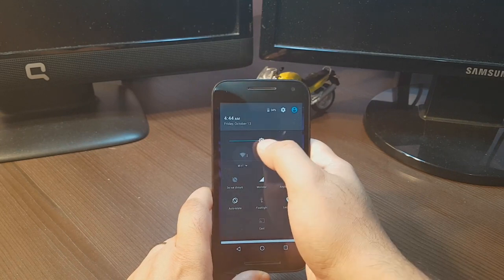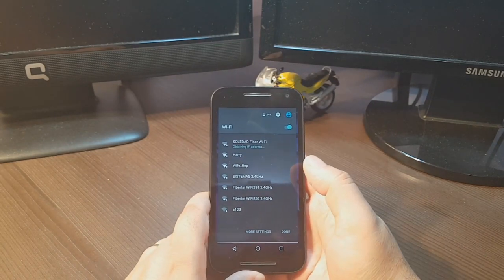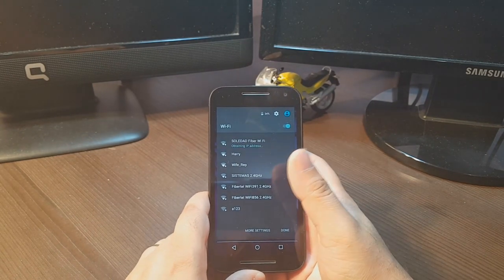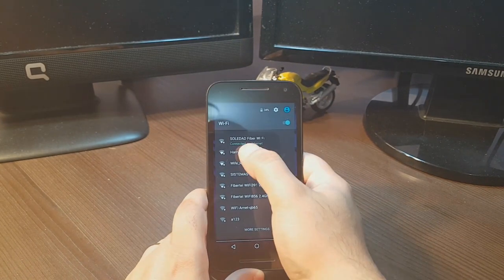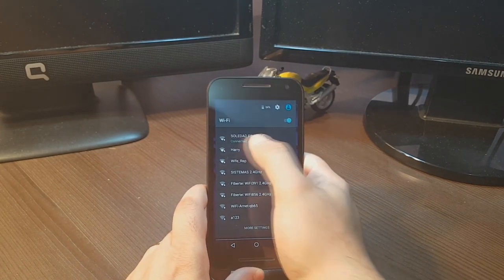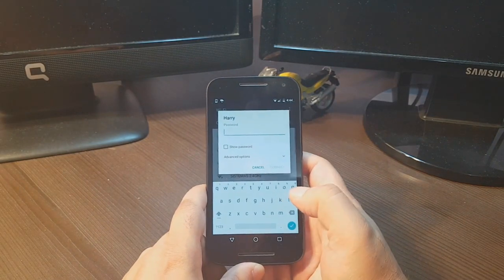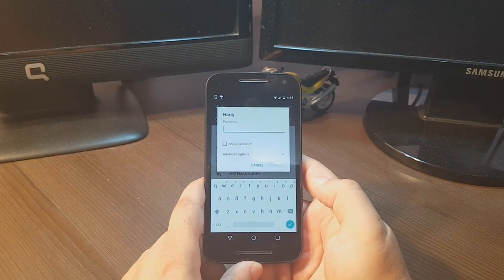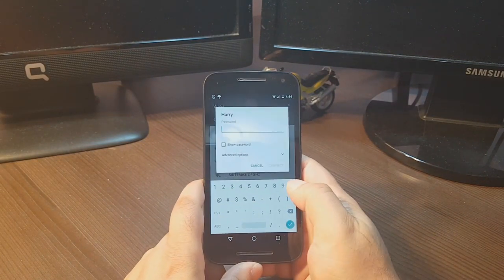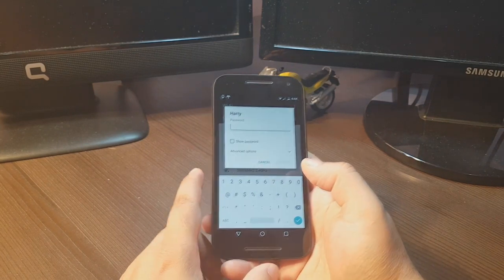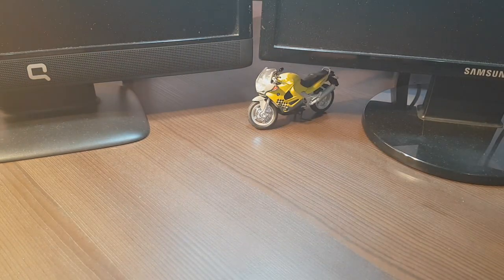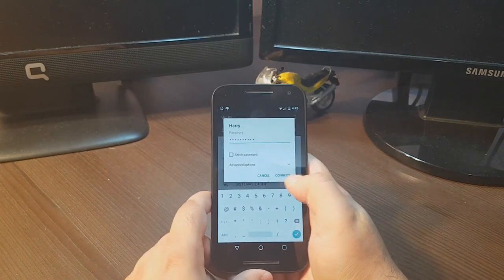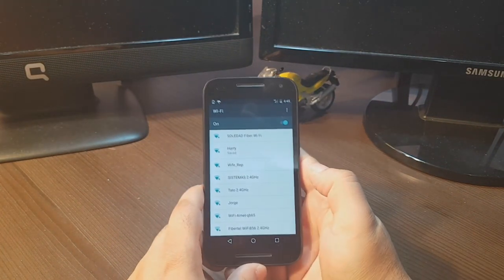After tapping and holding for a few seconds, you'll get the Wi-Fi options. For example, I want to connect to this one. I'll select the network, and you'll need to enter the password. After entering the password, hit connect.